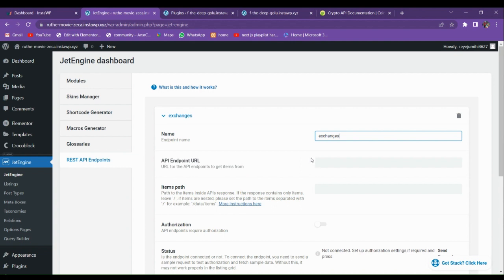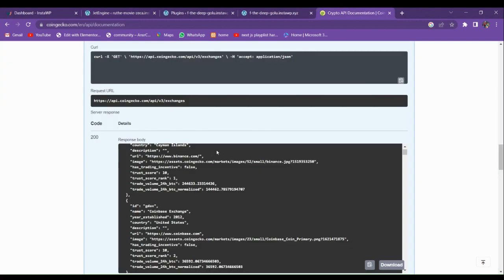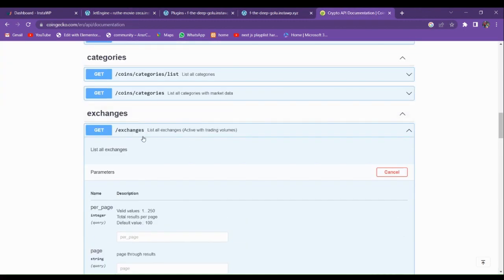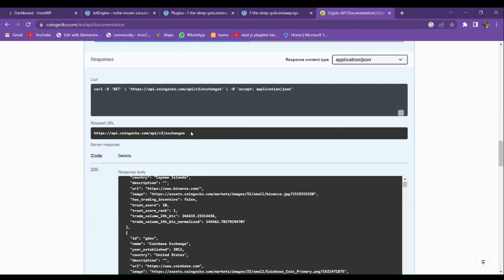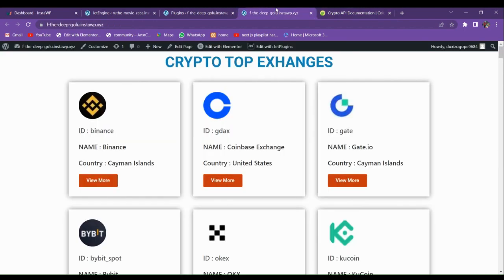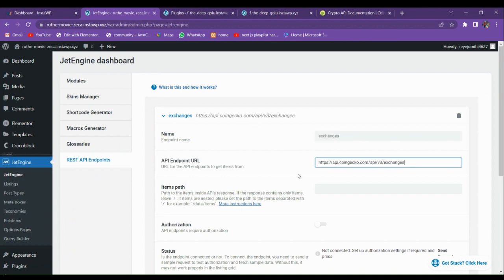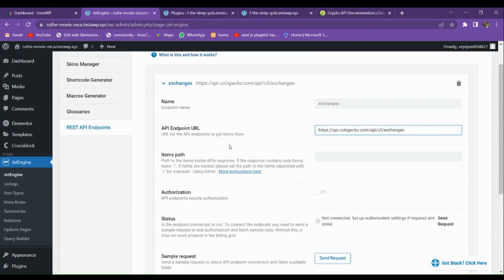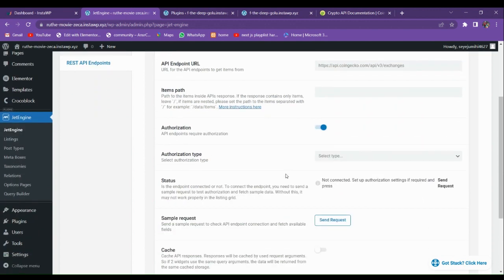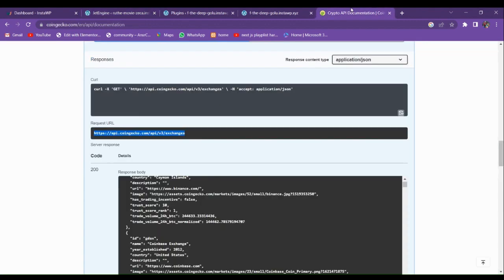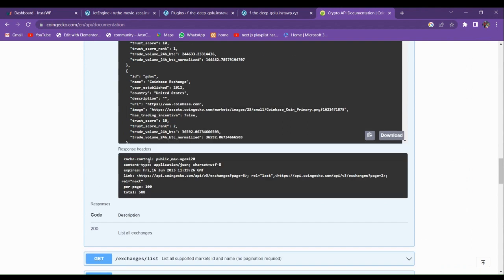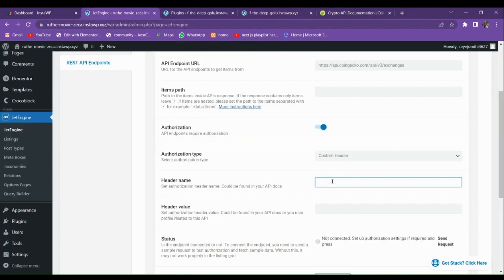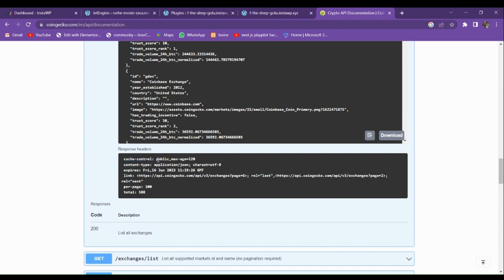For the API endpoint URL, we go to the API where I have the exchanges API. This is the requested URL — we just enter this URL here. After entering the URL, we have to set the authorization. For the authorization we are going to use a custom header. Looking at the response headers, I am using the cache-control header and entering its value.